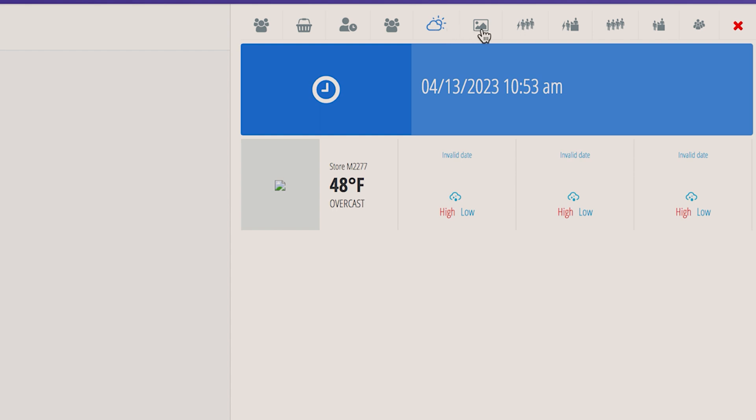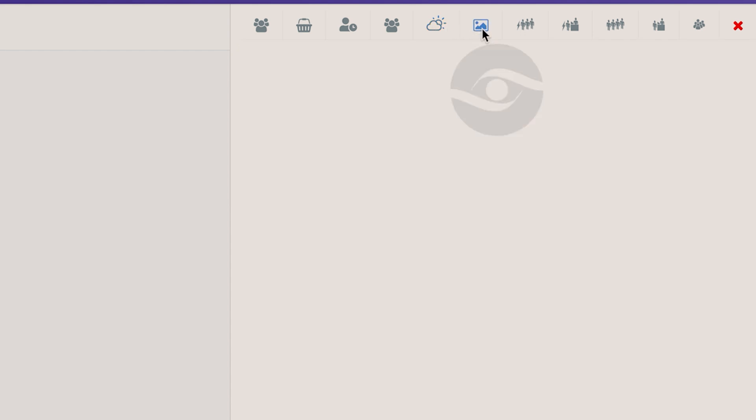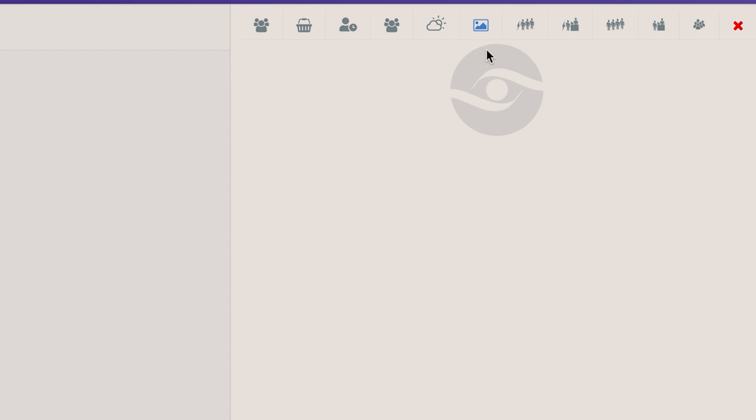The photo icon is where you can upload an image to add to your dashboard. The most common use here is a logo or maybe a photo of the building or the entrance that the sensors are covering.